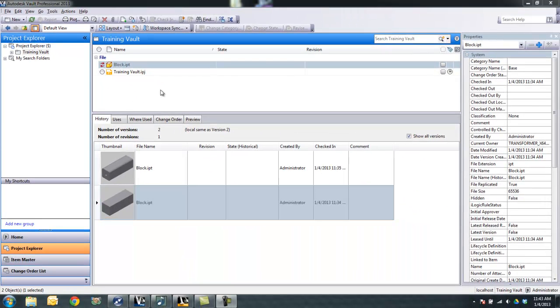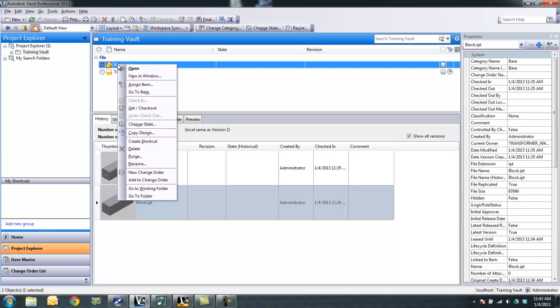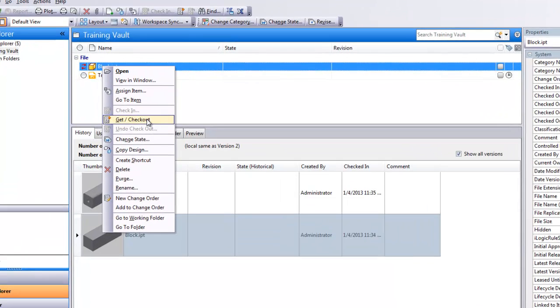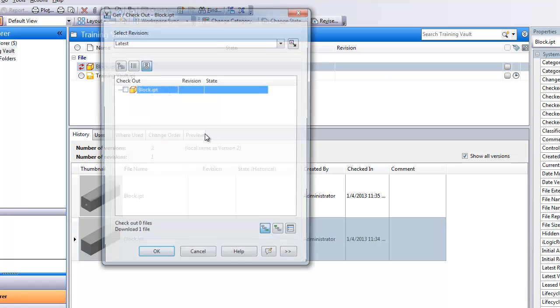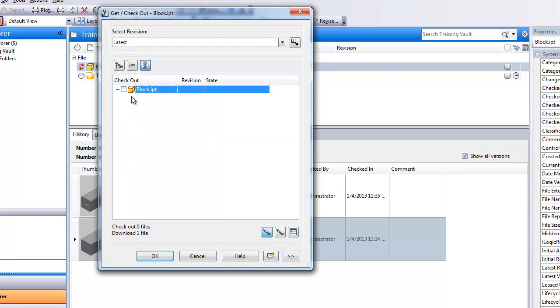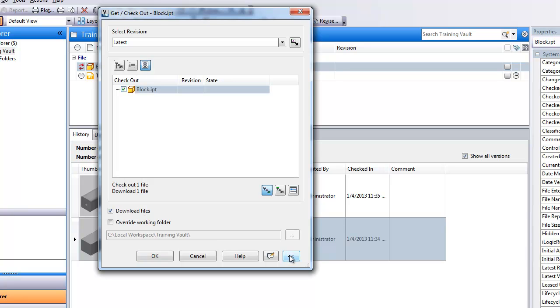Now that I have that file downloaded, what I'll do is I'll right click here, say get slash checkout. I'll tell it to check the file out, but I'll also come down here to these options for download and tell it not to download the file.